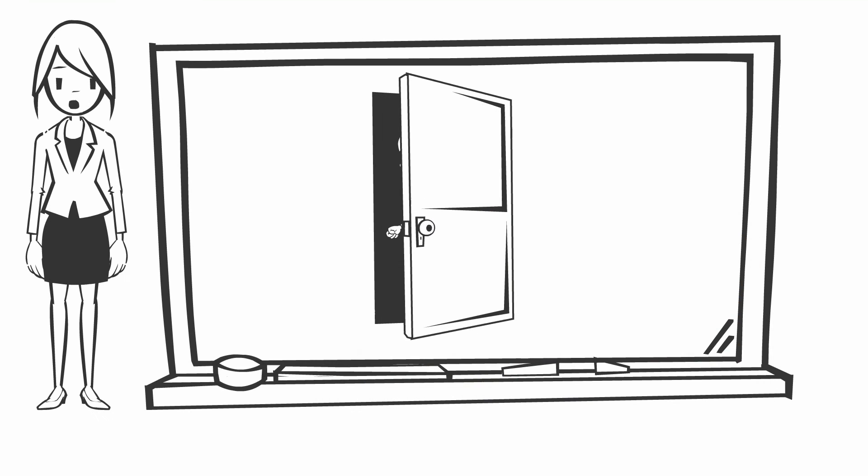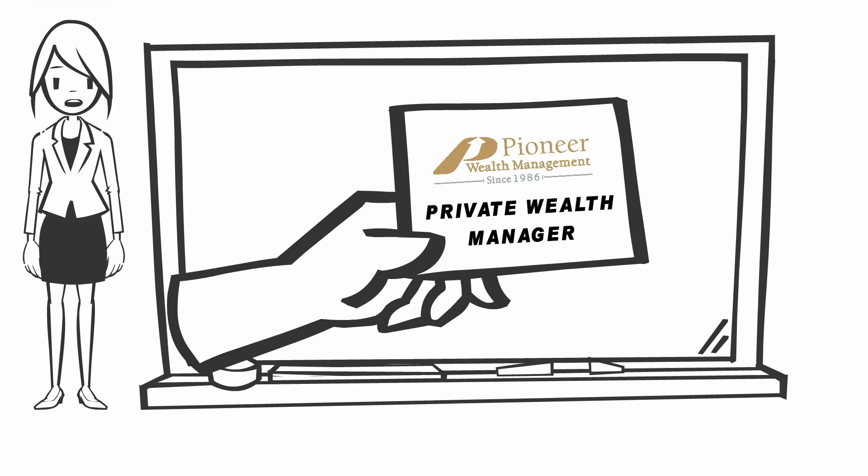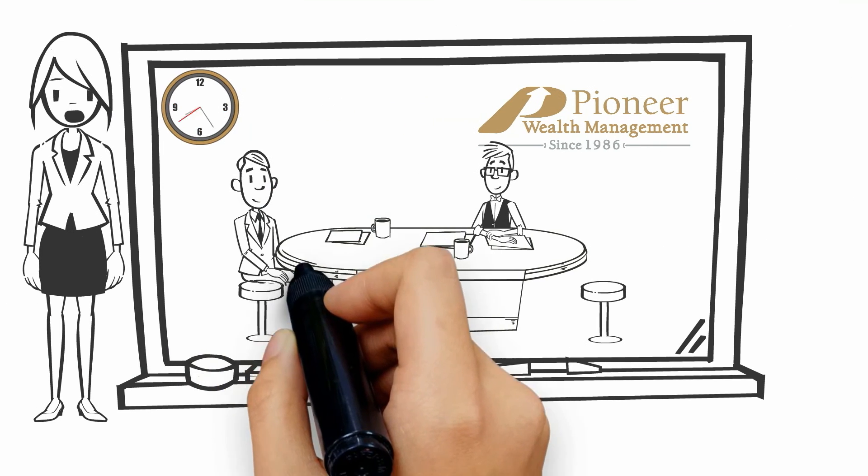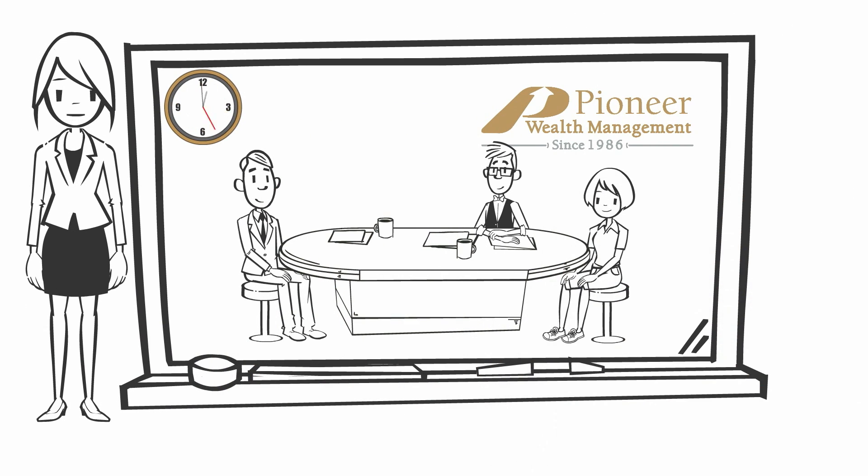With a personal wealth manager you don't have to worry. Your personal senior wealth manager will assess all your investments and present you with an accurate and comprehensive review at a time and place convenient to you.